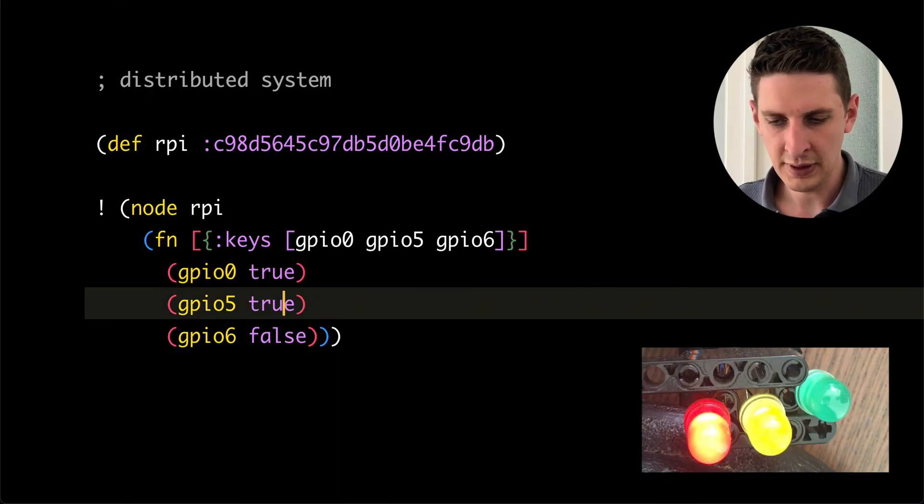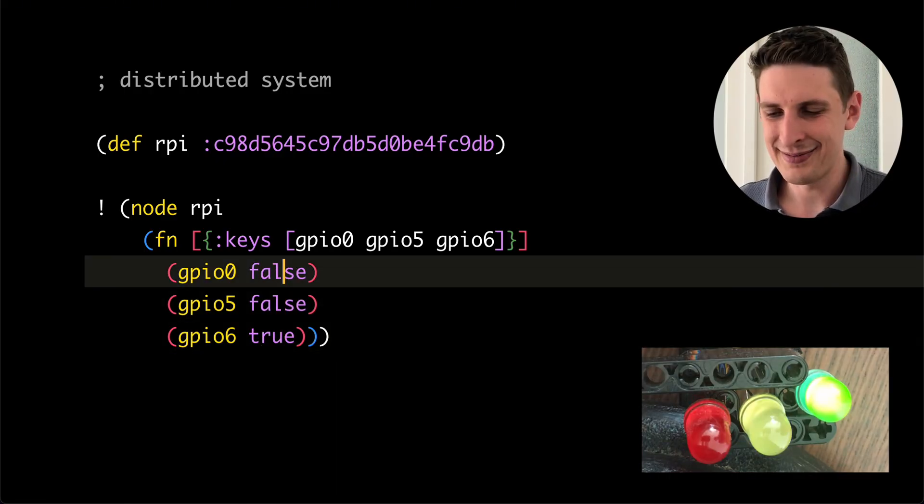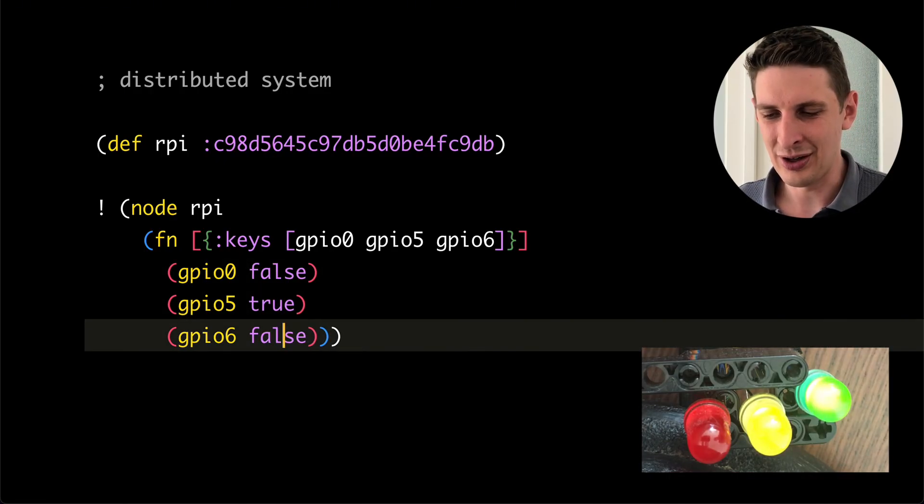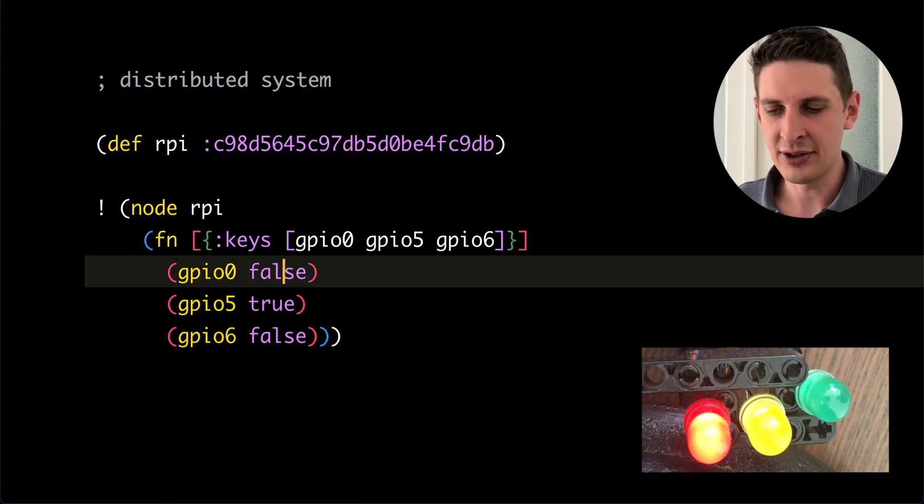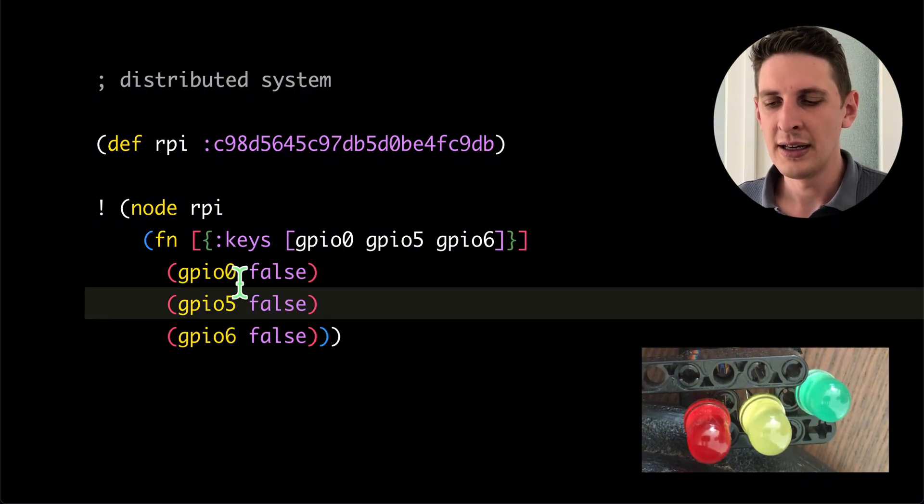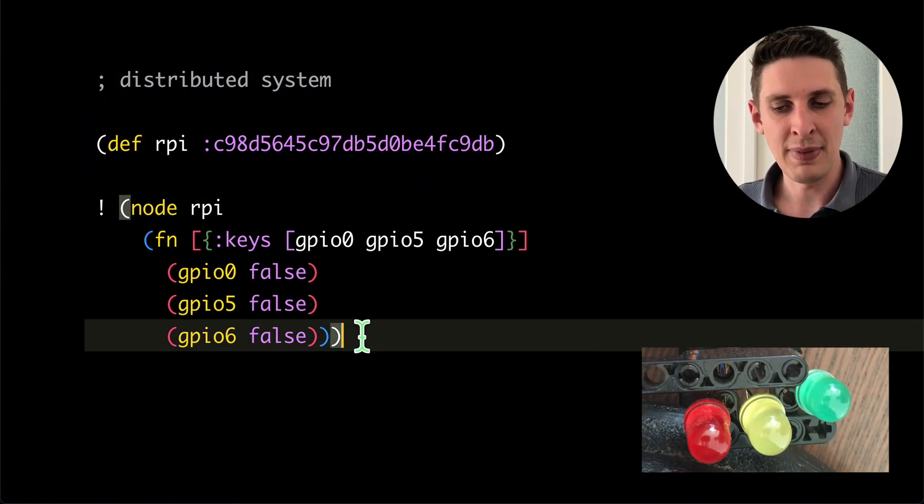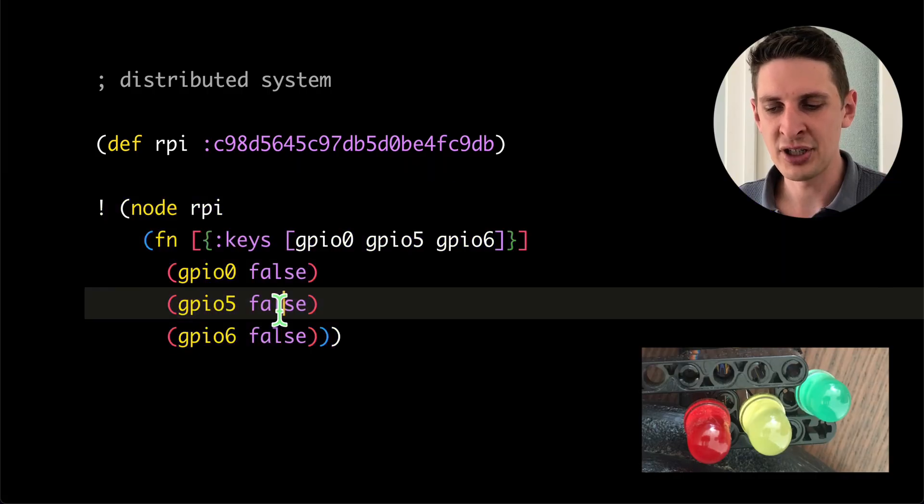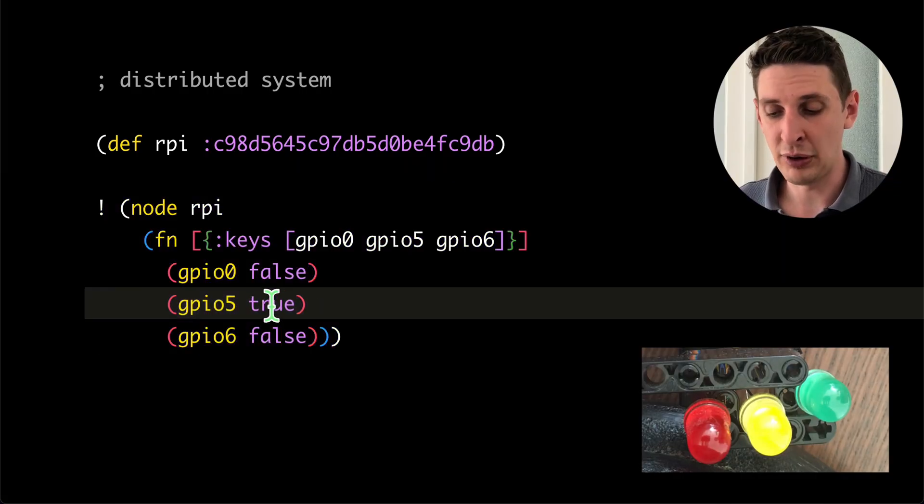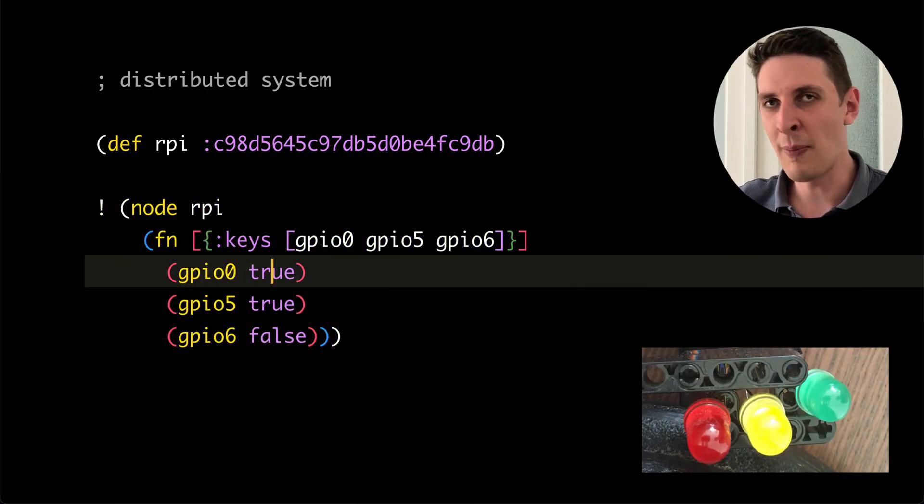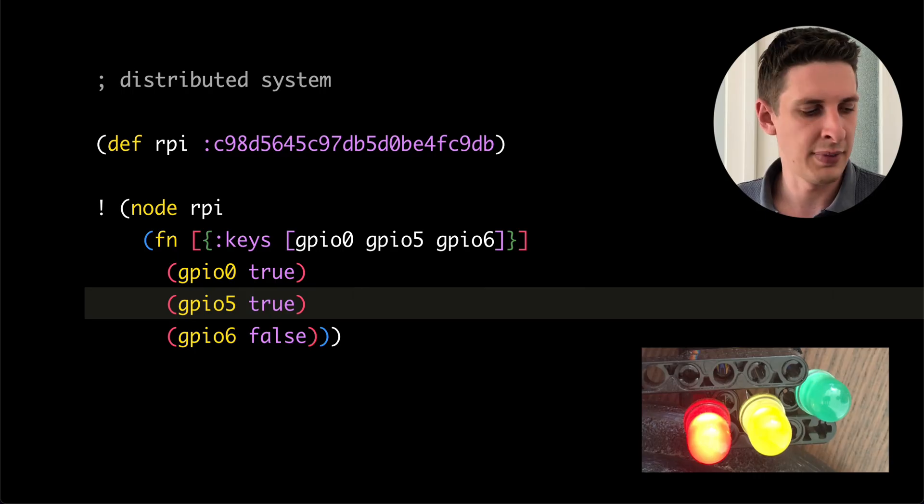Oops, like so. And we can just toggle our LEDs by toggling some booleans in our code. Each time we change the code, remember there's a bang in front of the expression, this entire thing redeploys. So we swap out the entire function that's being run on the RPI.